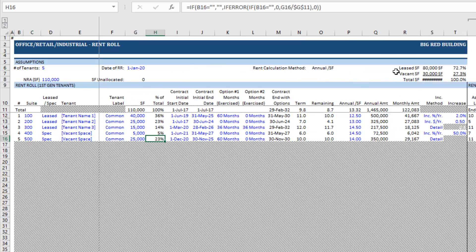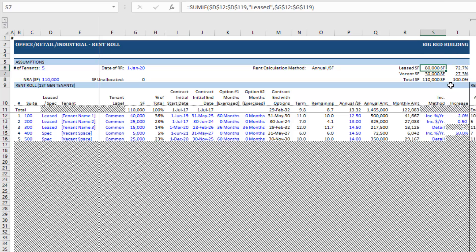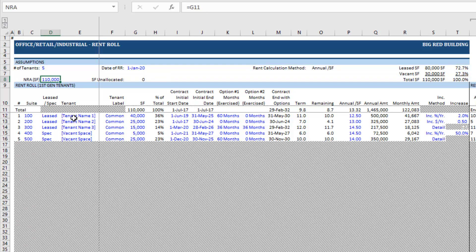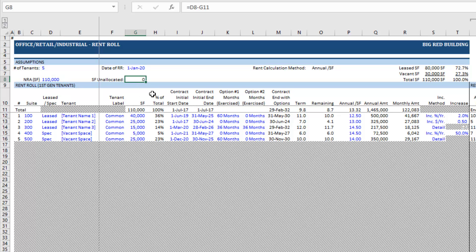With all of that done, we can come back up and look at a few metrics. We see our leased square footage versus vacant and our physical occupancy. We see our total net rentable area and any square footage unallocated. By default this is simply linked to the total, but if you were modeling 37 tenants, you might manually enter your total NRA and then model out each tenant, coming back to check if there's any unallocated square footage — essentially an error check. In this case there isn't, because this is just linked to our total.